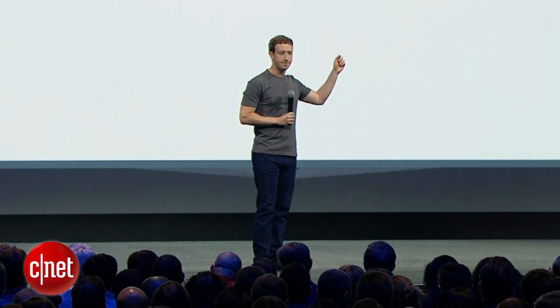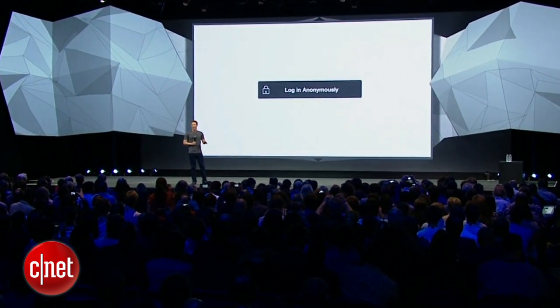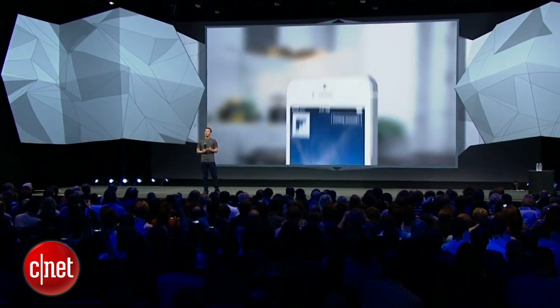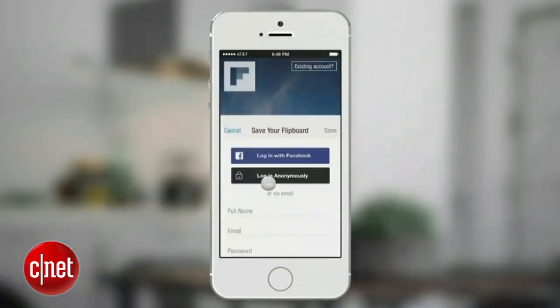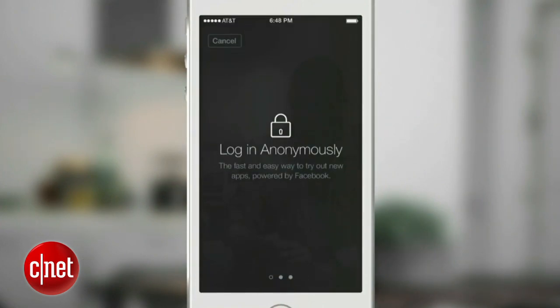There's one more login product that I want to talk to you guys about today. How many times have you installed an app and wanted to try it out, but you haven't wanted to create a brand new account? Or you're not yet ready to sign in with your real identity. Today, we're going to solve this with a new service that we're introducing called Anonymous Login. Here's how it works.